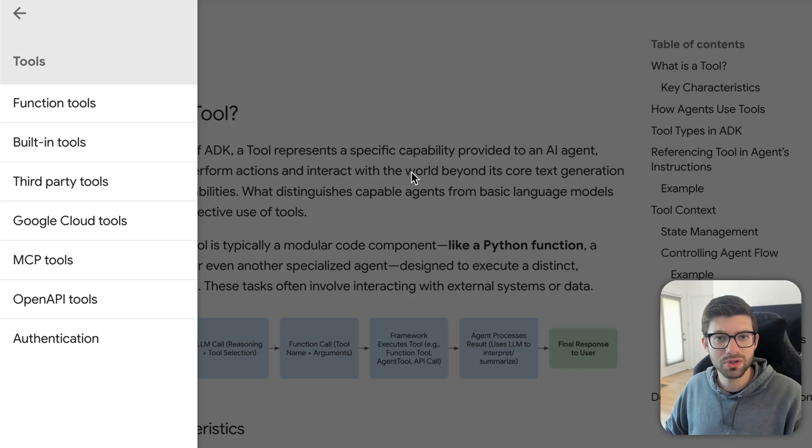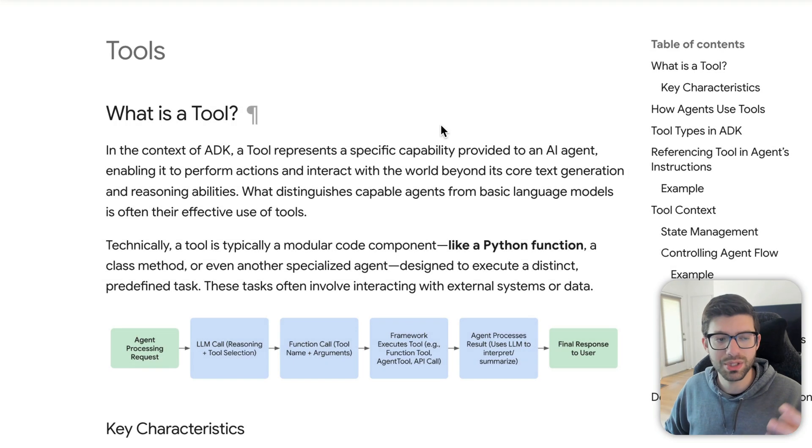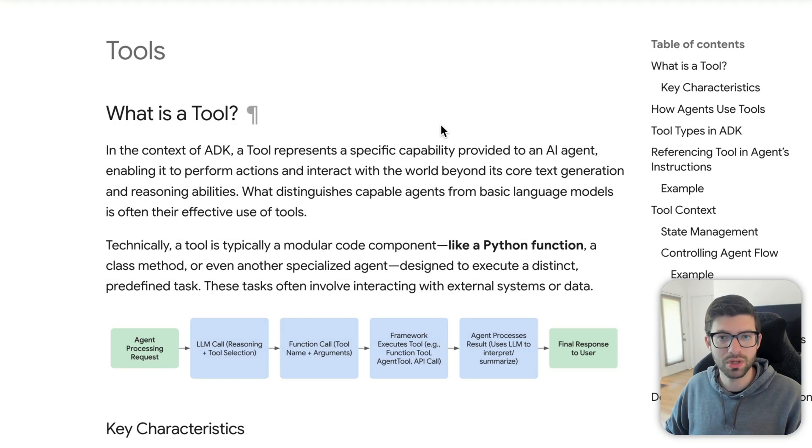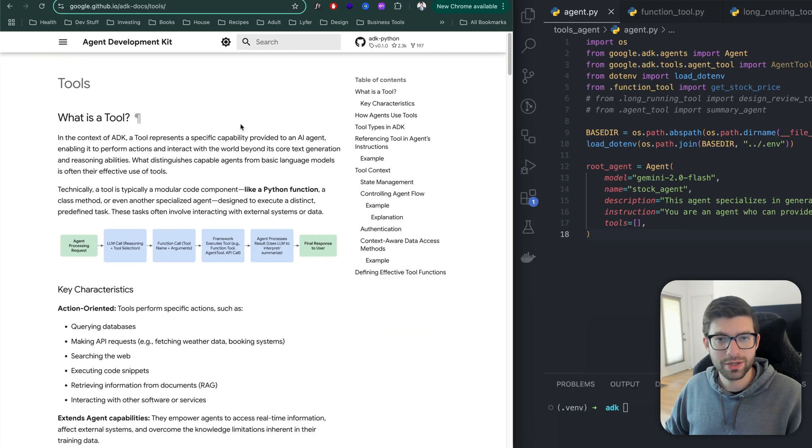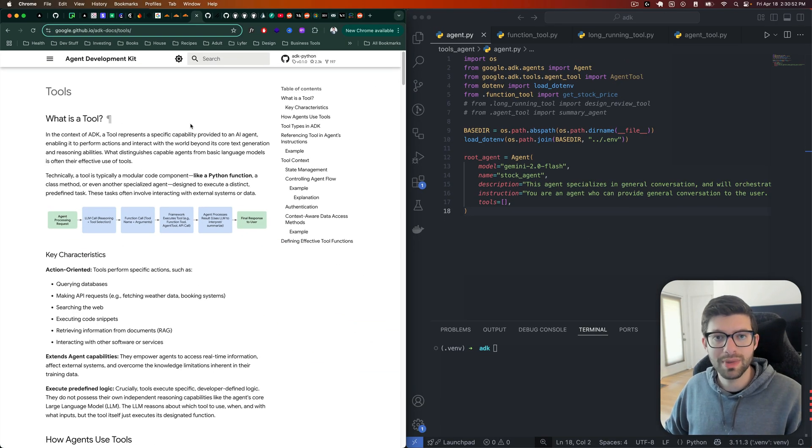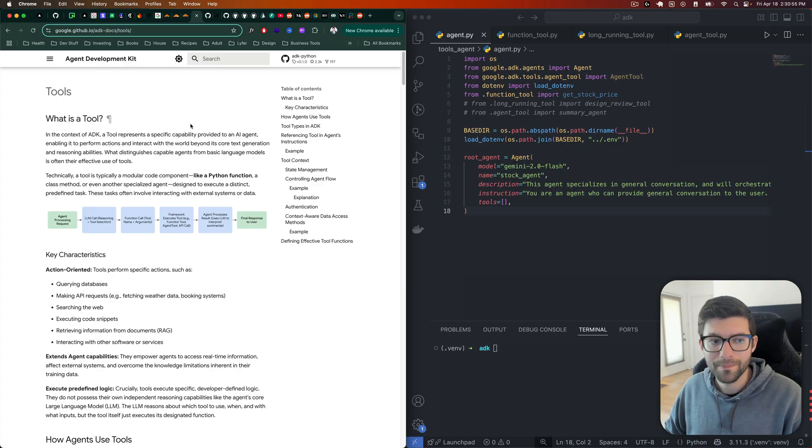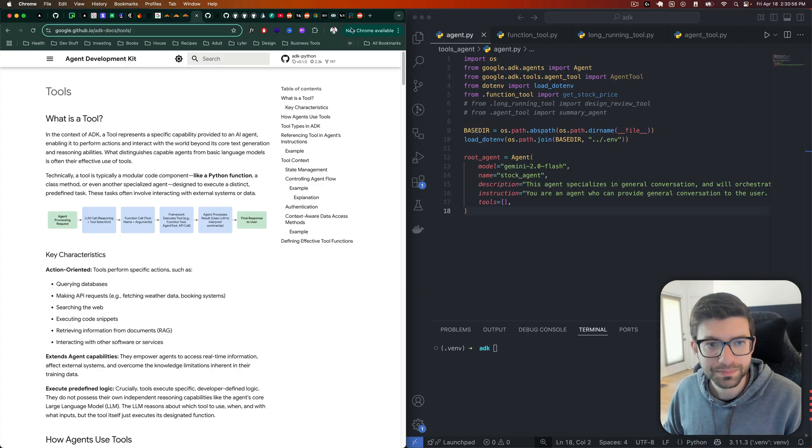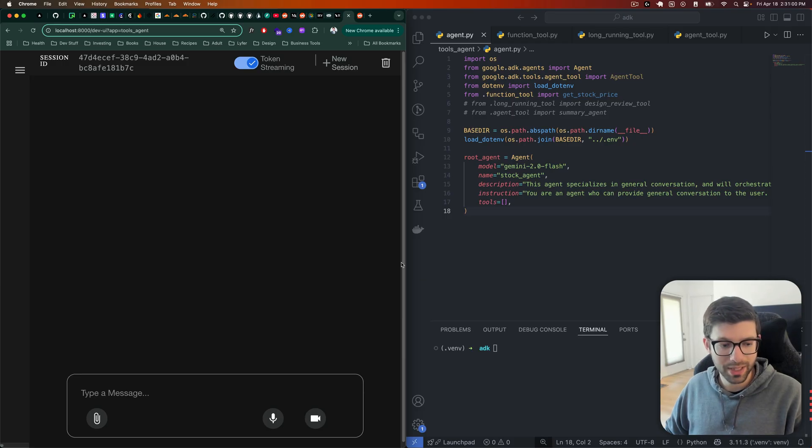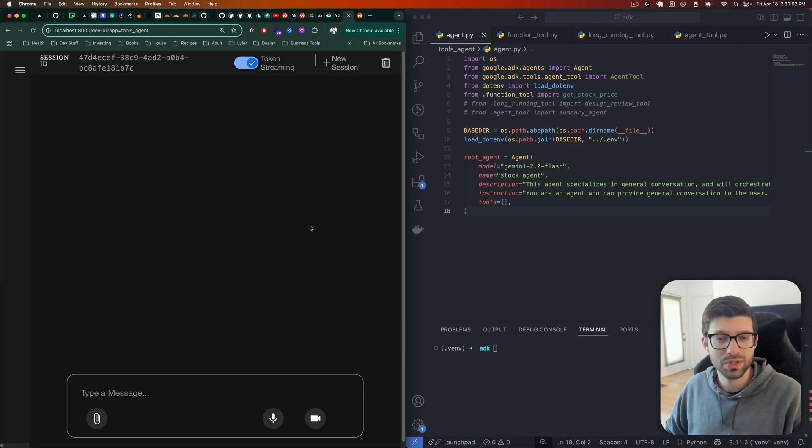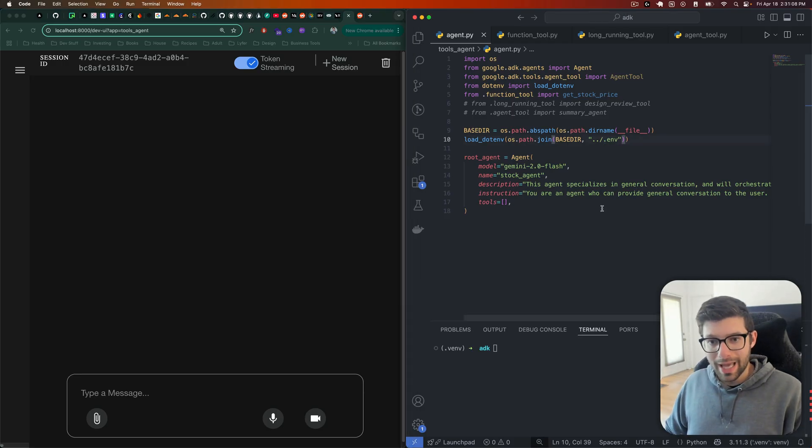We'll get into those in future videos, but I wanted to take a look at function tools specifically because I think it's something that you can start working with really quickly and start to make interesting things that you'll be able to have a lot of fun with. So let's go over to our ADK playground here. I don't know if they actually call it that, but that's what I'm going to call it.